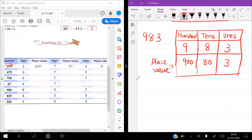The next number is 67, which has only 2 digits — 1s and 10s place. 6 is in the 10s place. Now, the rest you have to solve. For 983: 8 is in the 10s place — 80. 9 is in the 100s place — 900. And 3 is in the 1s place — 3. Try to solve the remaining three.